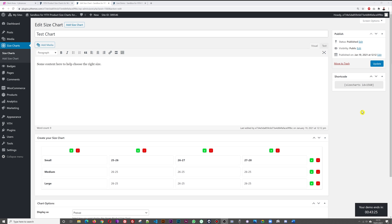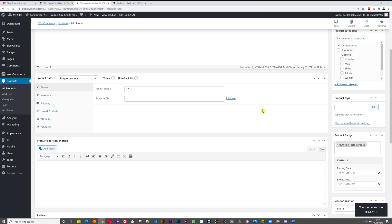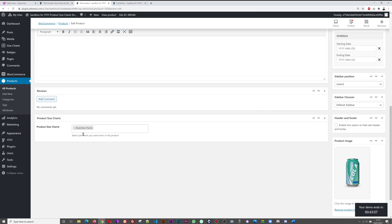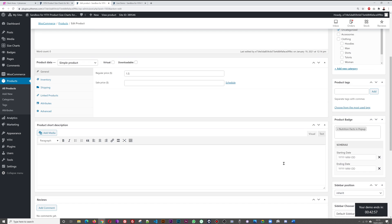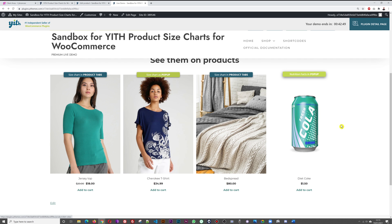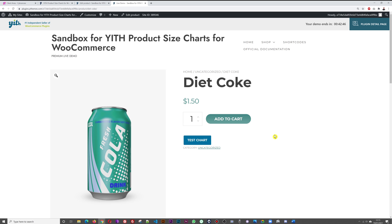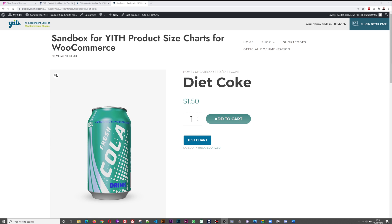After saving the test chart and publishing, a shortcode is generated. To link it to a product, go to All Products, open a product — for example, a Diet Coke — scroll to the bottom, and in the size chart dropdown select 'Test Chart' instead of the current one. Update the product, go back to the demo page, open the product, and clicking 'Test Chart' now displays the newly created chart. Very simple and streamlined.